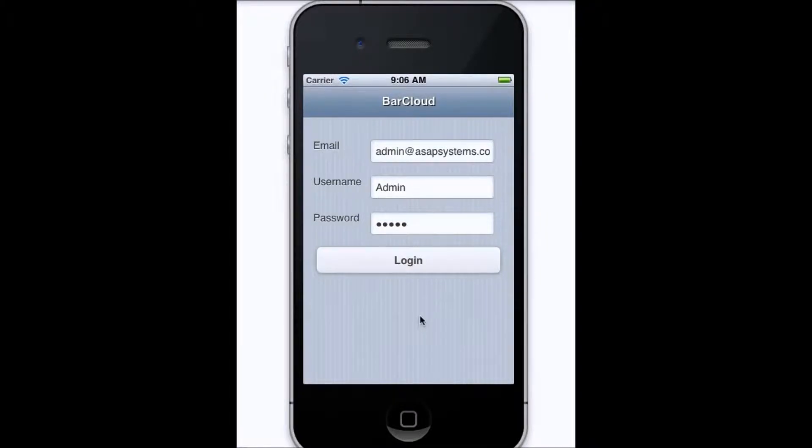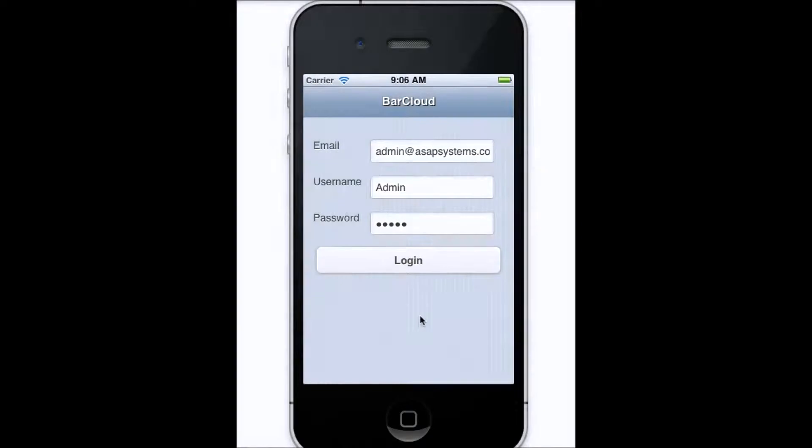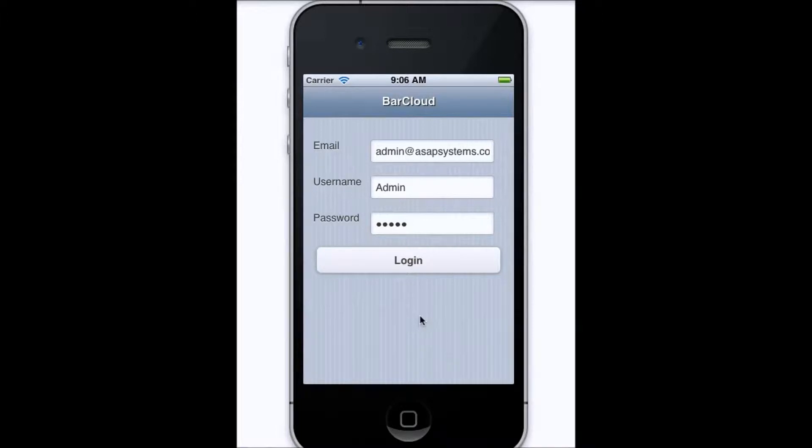Hello. In this video, you'll be introduced to ASAP Systems BarCloud iPhone application, and at the end of this video, you will also see a live demonstration of the application as well.